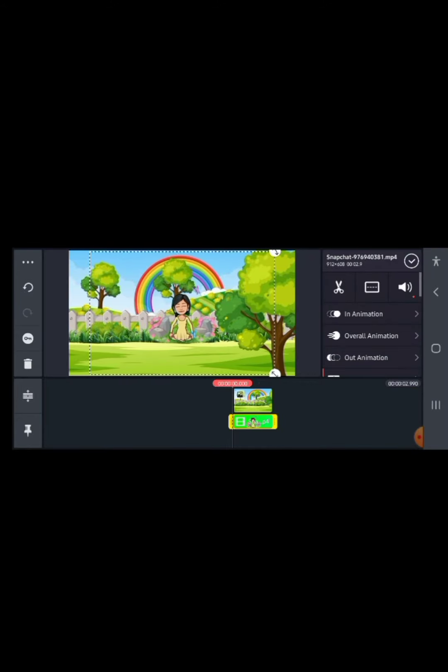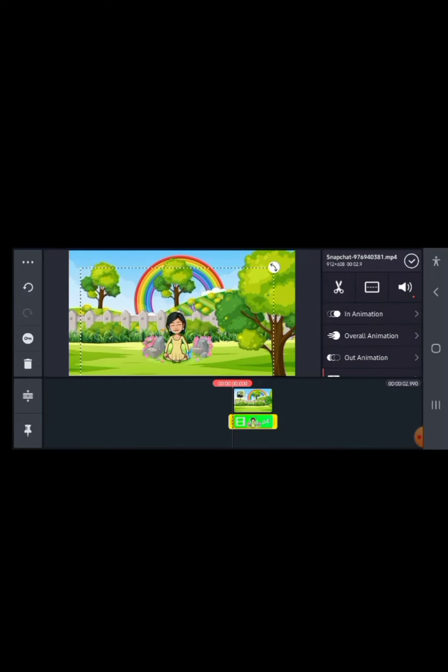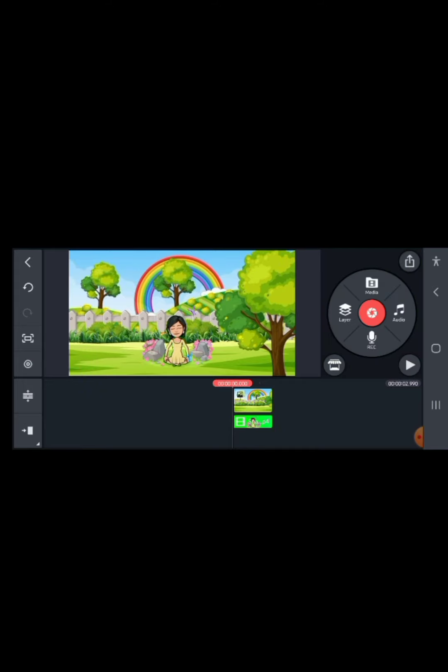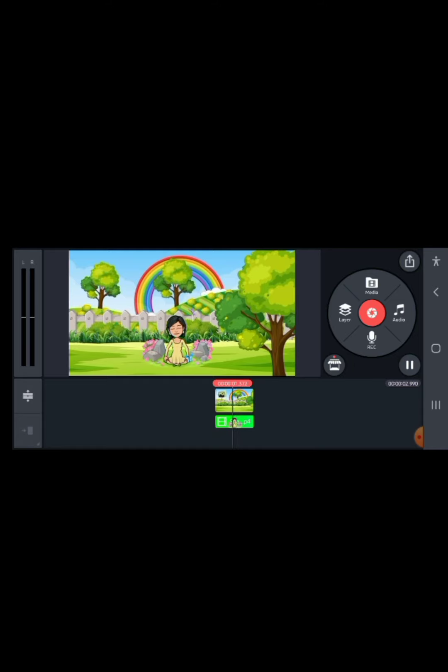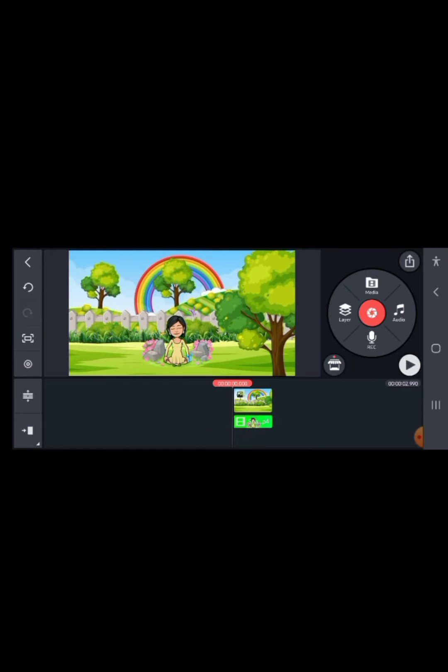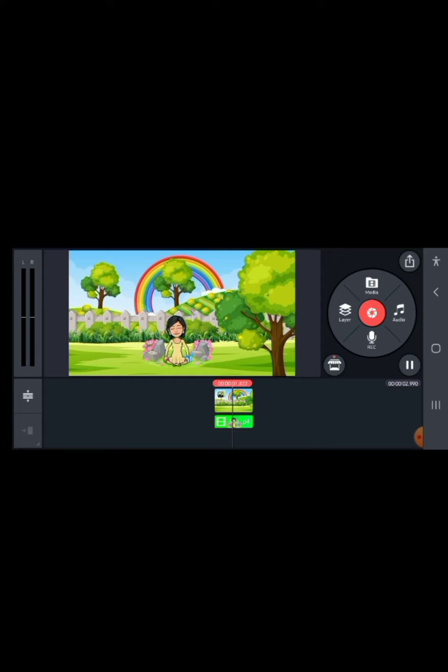You can just create as many avatar animations as you want. Guys, if you enjoyed this video, please don't forget to give it a like, share, and subscribe to my channel. I will see you in my next video. Bye!